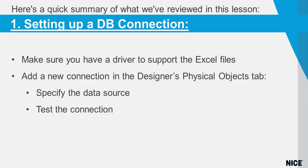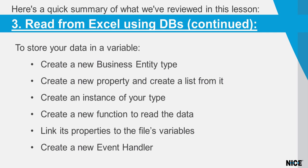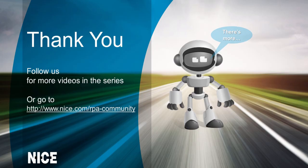Here's a summary of what we've reviewed in this lesson. Now that you know how to read from Excel using databases, you can quickly scan large files for data to make your automations even more comprehensive.